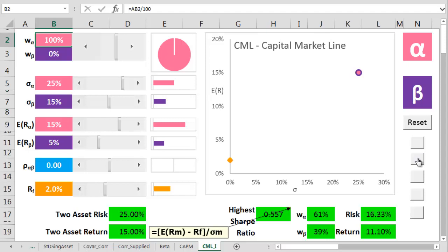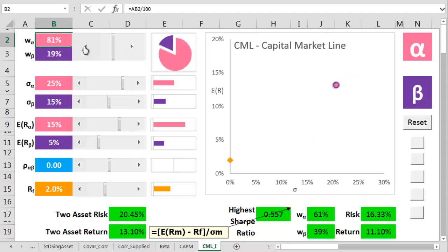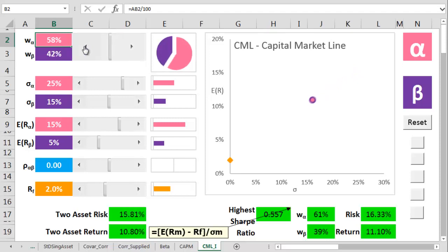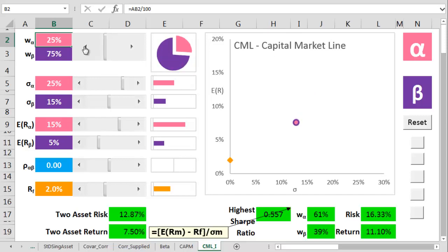Gradually, as we put more and more beta into the mix, the overall risk and return of the portfolio gradually moves and changes. This goes along with the rules of a 2-asset portfolio, and again, we've got a video on that in the show notes.